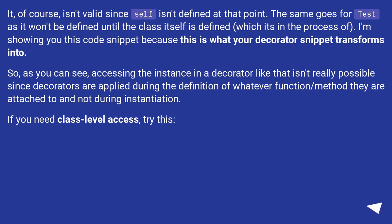Which it's in the process of. I'm showing you this code snippet because this is what your decorator snippet transforms into. So, as you can see,